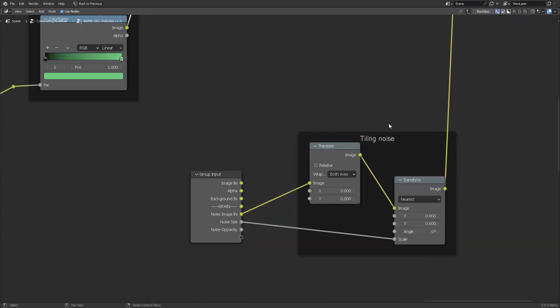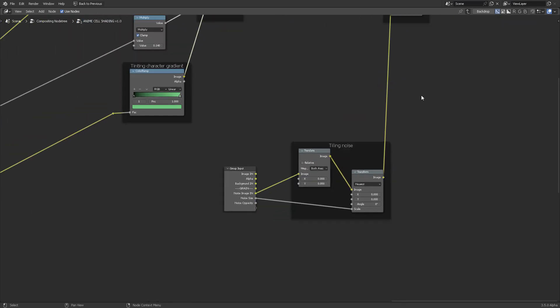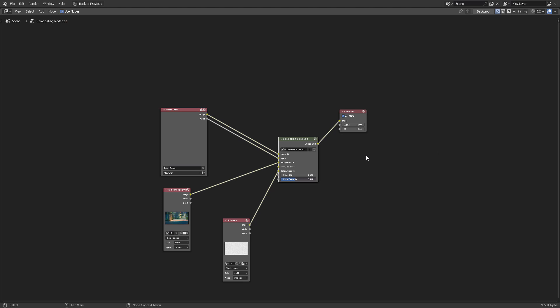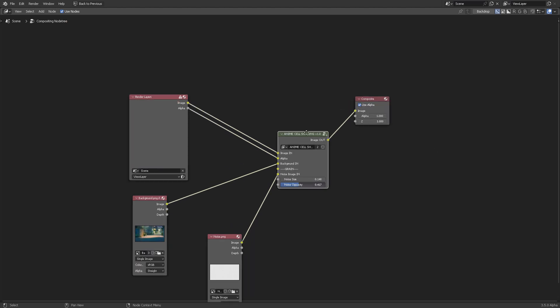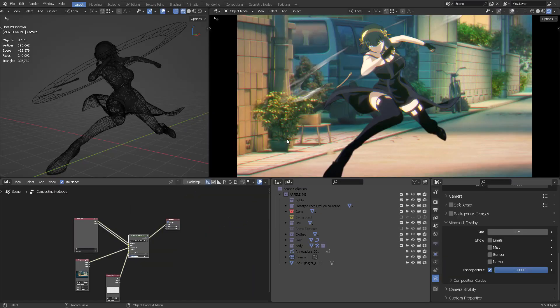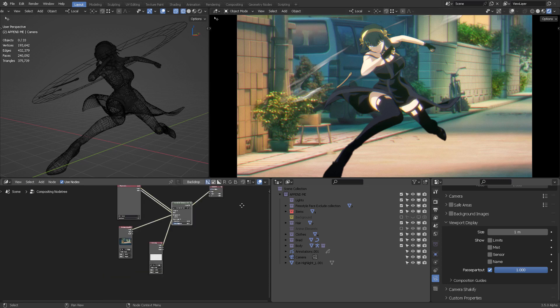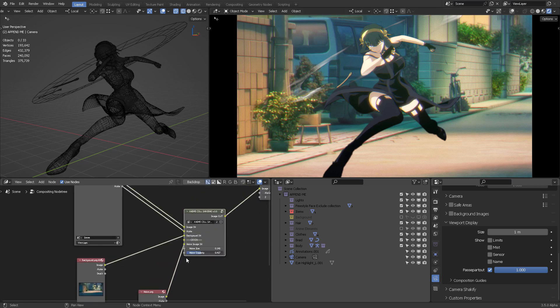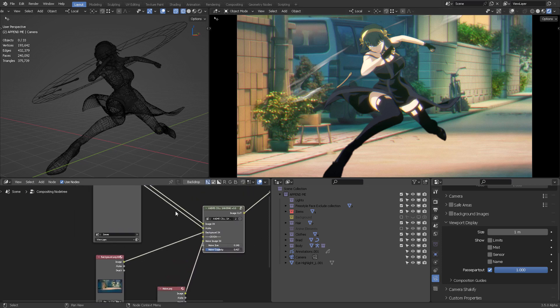You can tile the noise if you want. If you press tab, then you come out of the group. This is a shading group. So, that's it. That's everything you need to know inside of the cell shading.